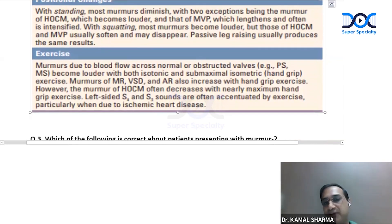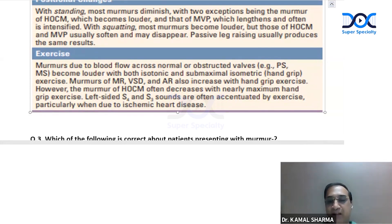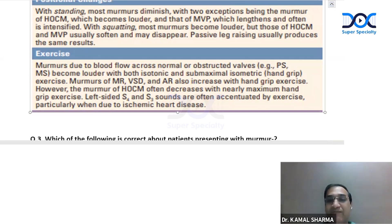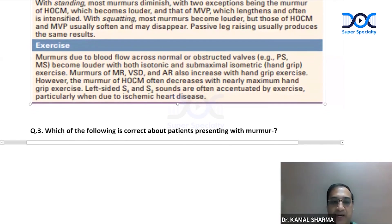Exercise murmurs due to blood flow across normal or obstructed valves become louder with both isotonic and submaximal isometric exercise. Murmurs of MR, VSD, and AR also increase with handgrip because of increased afterload, augmenting regurgitation. The murmur of HCM will decrease because LV size becomes larger. Left-sided S4 and S3 sounds are often accentuated by exercise, particularly in ischemic heart disease.